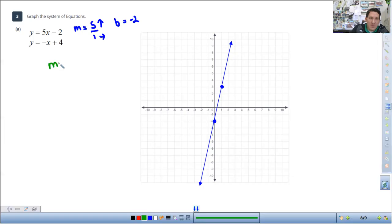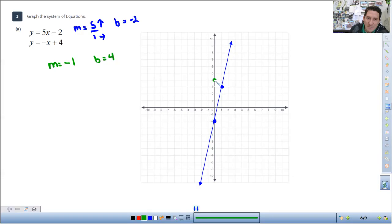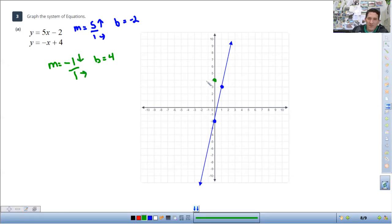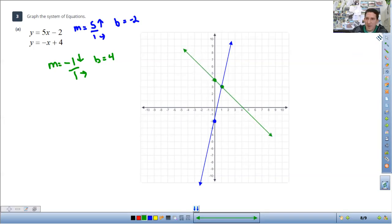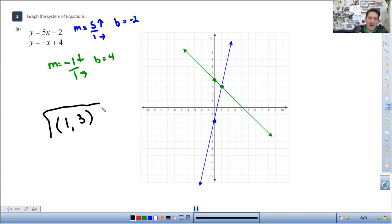I'll do this one in green. Since it's a negative x, that means the slope is negative 1. The b value is 4 — the y-intercept, the starting point, is at positive 4. Since it's a whole number I want to make it a fraction to see the rise and run, so I put it over 1. Since it's negative 1, I count down 1 and then to the right 1 from the starting point. They share the spot again, which makes it simple. The solution is 1, 3 — x is 1, y is 3. You're just finding where the lines intersect.